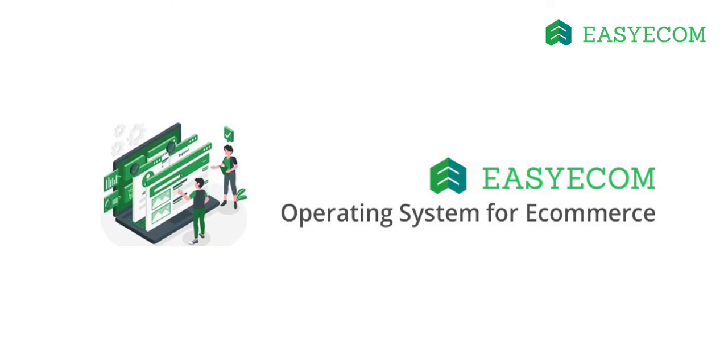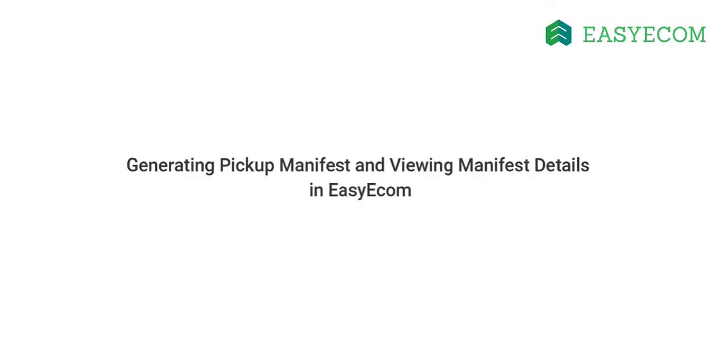Hello and welcome to EasyEcom. In this tutorial, I will walk you through the process of generating a pickup manifest and viewing manifest details in EasyEcom.